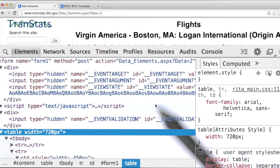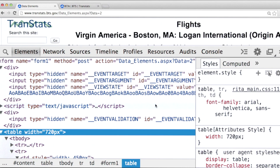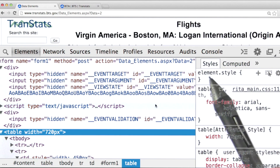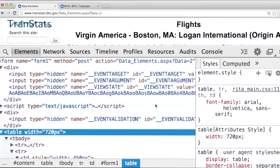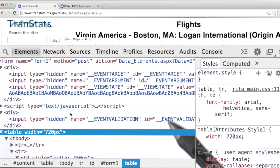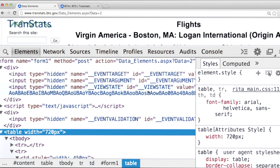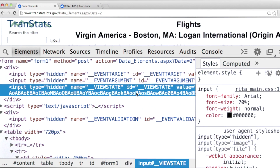Now that we've used BeautifulSoup to parse this HTML, so that we can extract the values we need to pass along in our POST request, let's talk about why these values are here. As many websites do, this particular data source uses these values to validate each request that comes in.